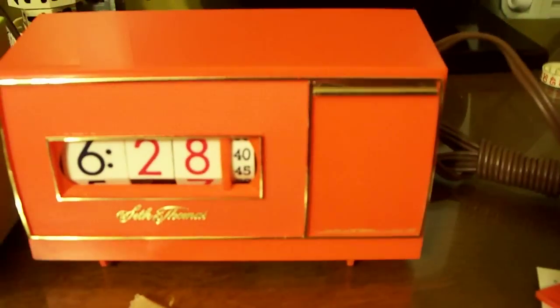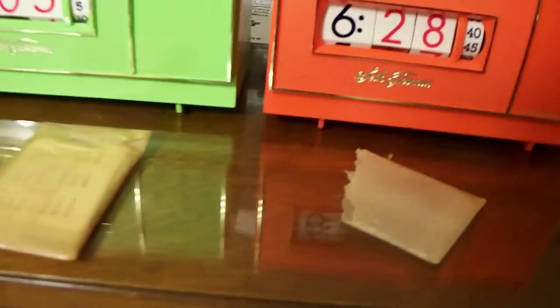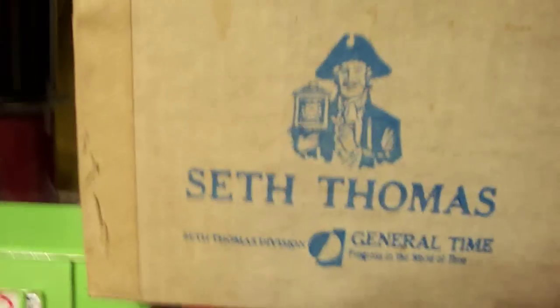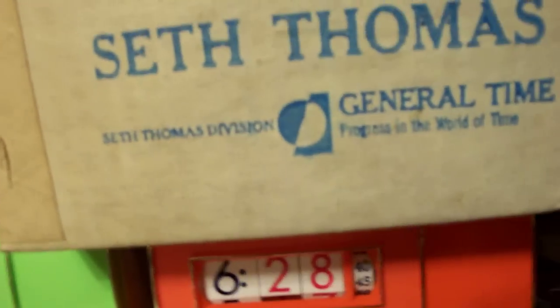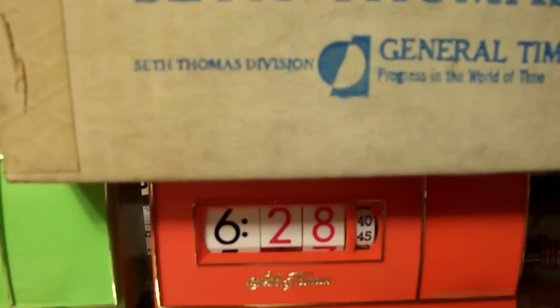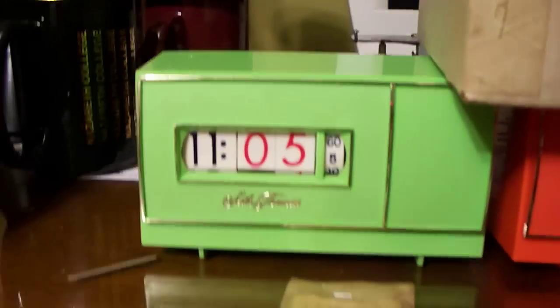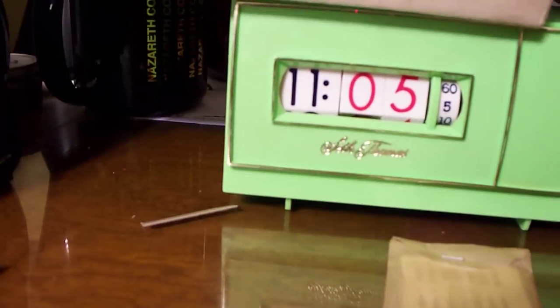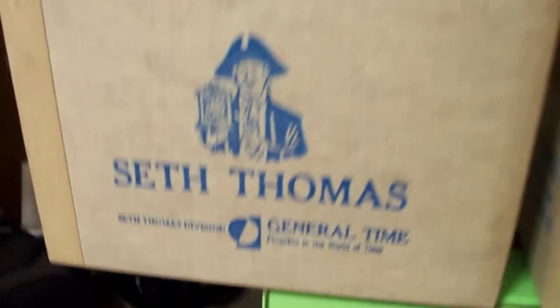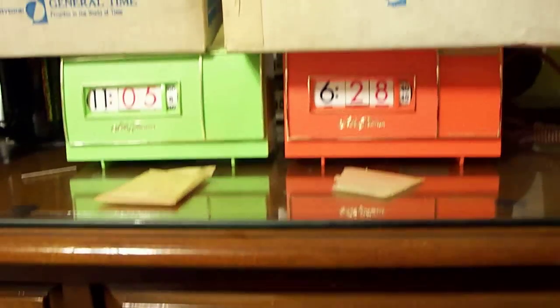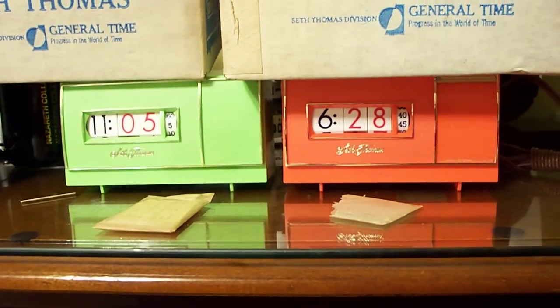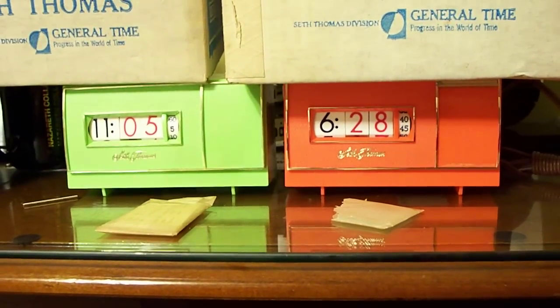Absolutely brand new, and like Spats Bear likes it, mint in the box. The Thomas Numicrons, a division of General Time. The Numicrons.